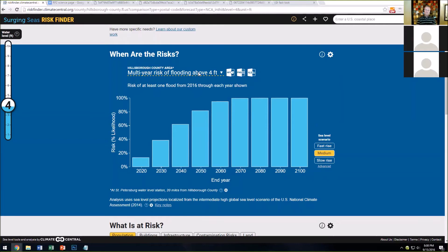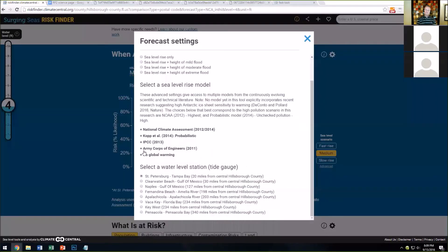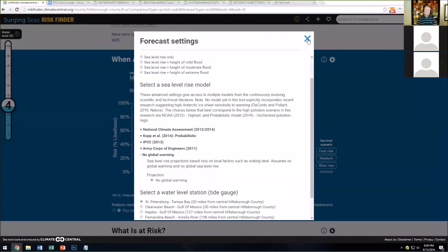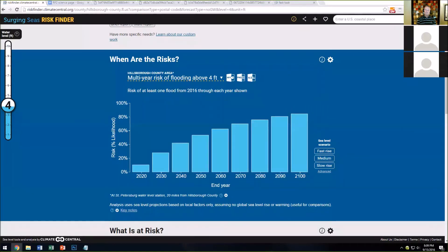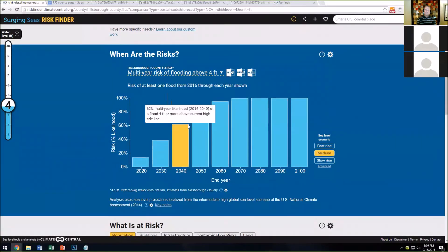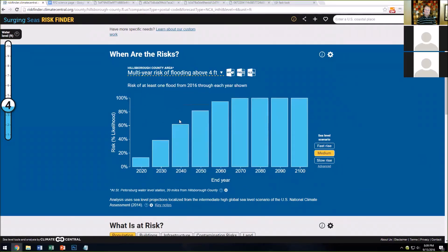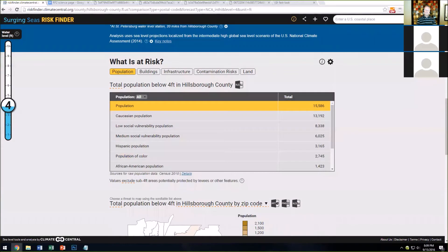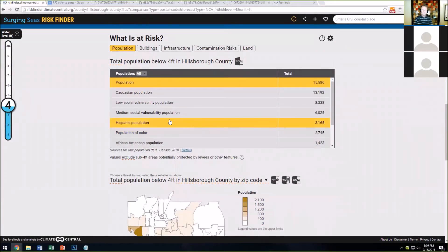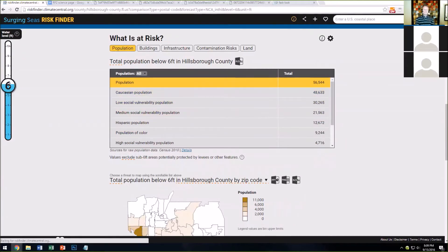If you take sea-level rise out of the equation, you can see how — especially in Florida — the risk of flooding drops significantly. In other parts of the country it drops much, much further. In the following section, we provide analysis for about 100 different variables in terms of what's at risk at different water levels.